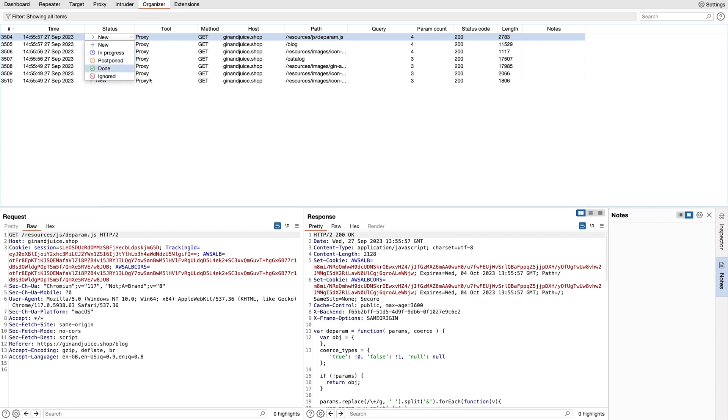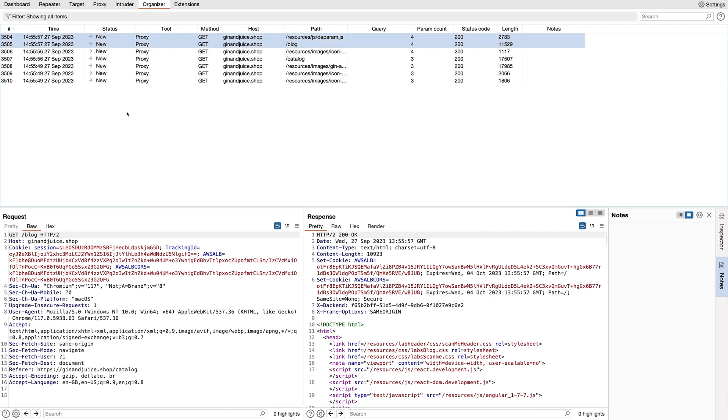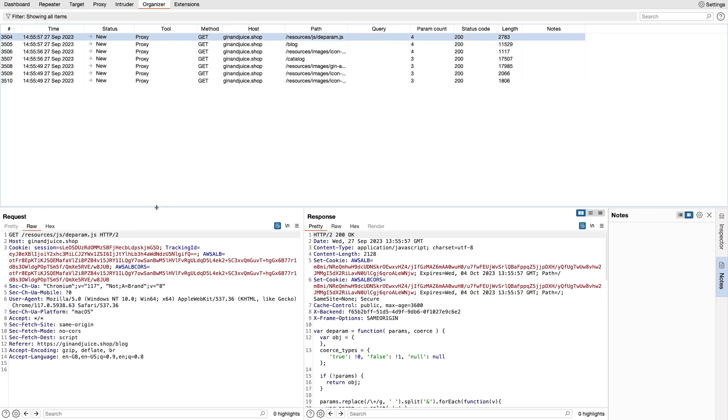If you're not interested in it anymore or you don't want to see it anymore, you can delete using the context menu. Once you select one of the entries in Organizer, you can see the request and response in the editors below. And you can also see that we've added a new notes free text editor here so you can add any additional information that you want.